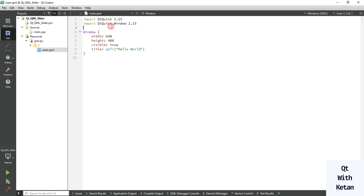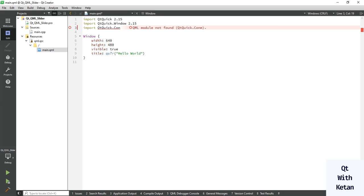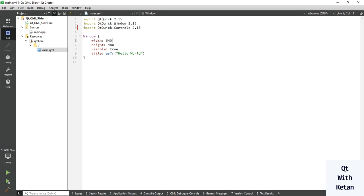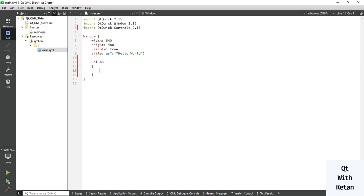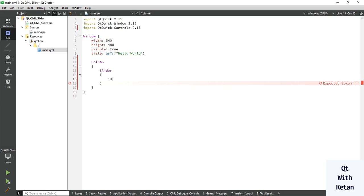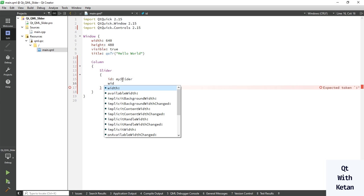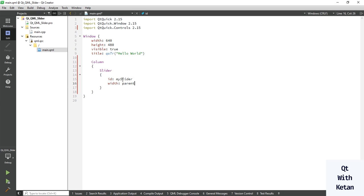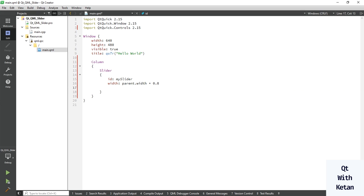So let's start. First of all, import Qt Quick Controls 2.15 and let's create a column for it. Now here we use a slider — to create this slider control, use the ID property to set the object name for it. In Qt Widget application we use the object name property, and here we use the slider ID property.